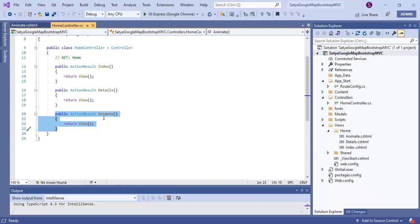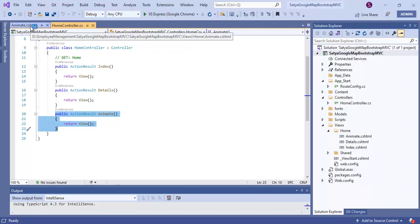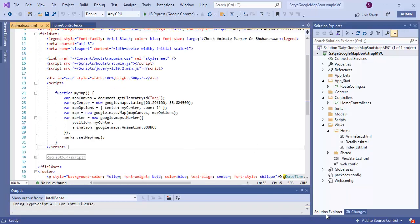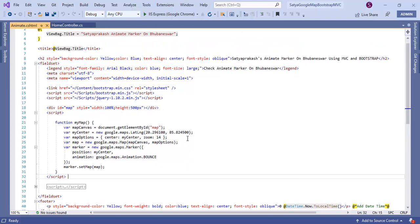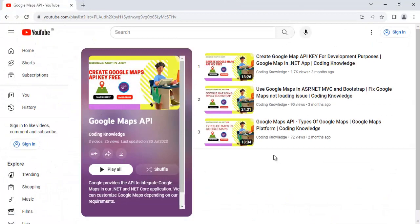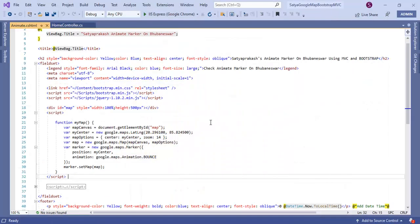Based on this controller action method, I've used the Animate.cshtml file. It's very important to configure things here. The only things we need to configure are within the 'initMap' method. Apart from that, all other code is common across all my videos, which I already described in part 3.